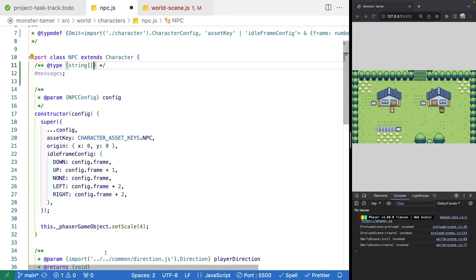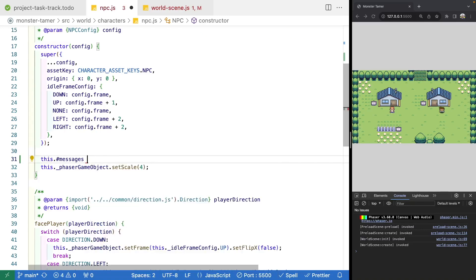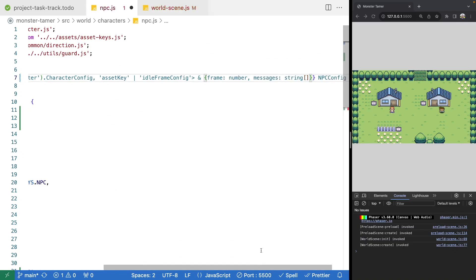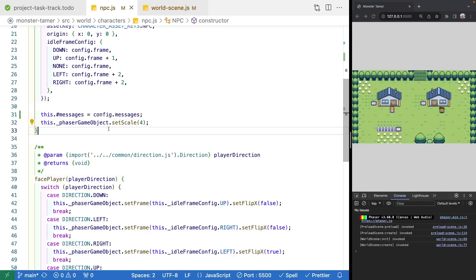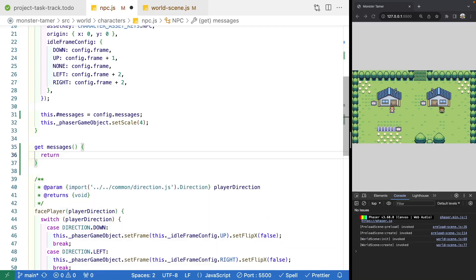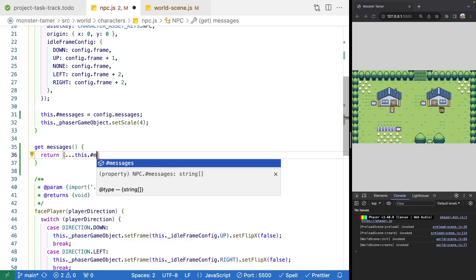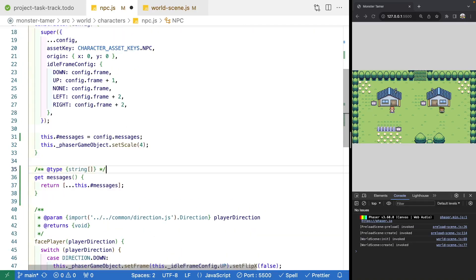In our constructor, we'll set this.messages equal to config.messages. Now that we have messages on our class, we need to expose a method for getting them from our world scene. When our player interacts with one of our NPC game objects, we'll need to grab the messages tied to that NPC. So we'll add a getter — get messages — that returns a copy of this.messages, with its type annotation copied from the top of our class.